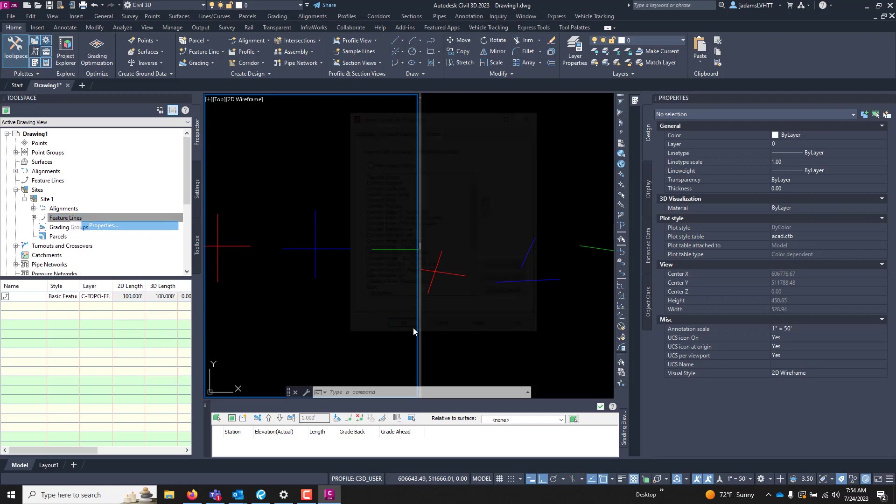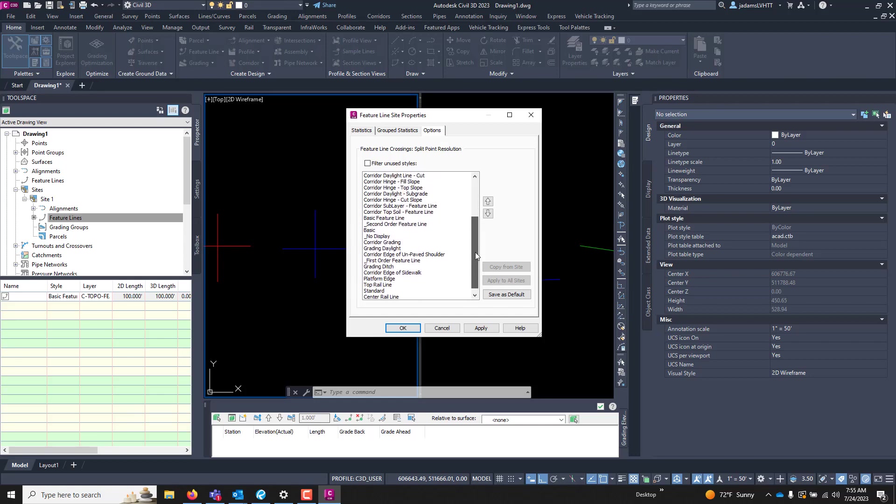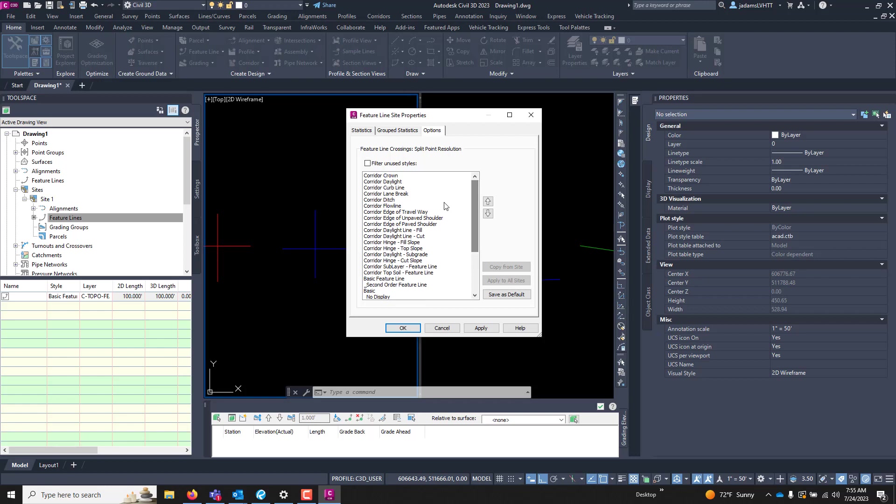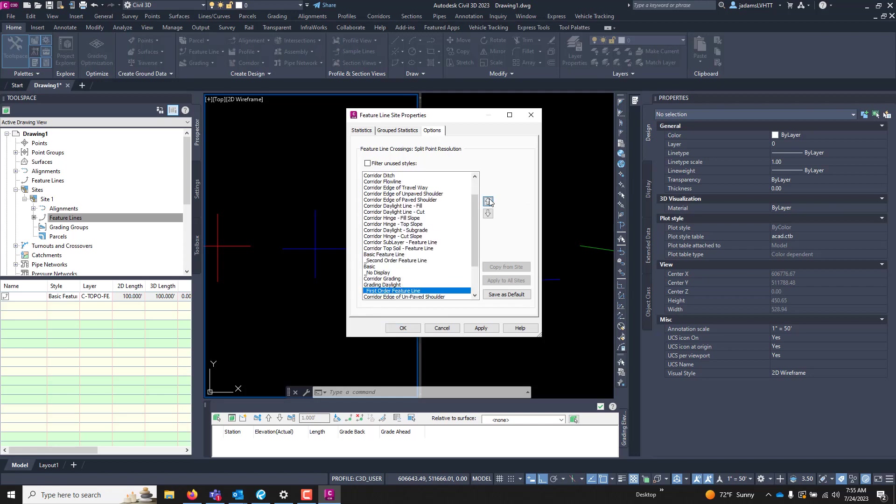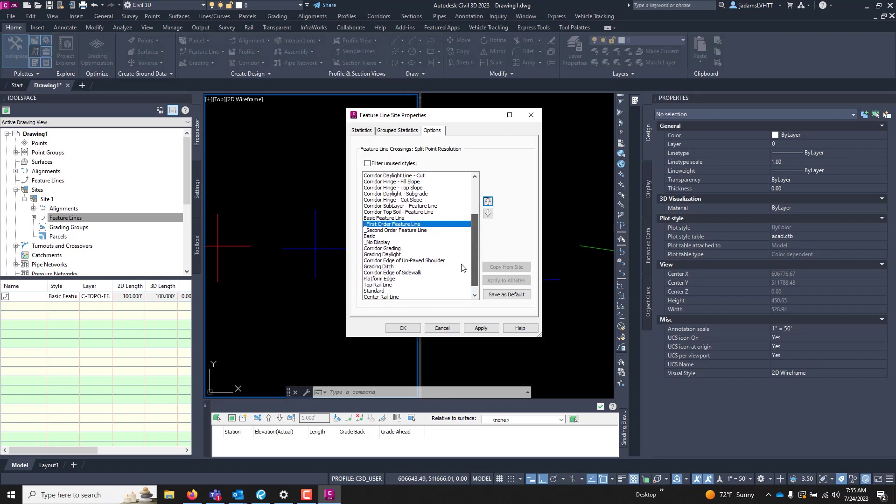If I right-click on this and go to Properties, under Options, I can see the split resolution. What this is, is allows you to say which one are more important, which one controls. So in this example, we have a second order, first order, and so forth. If I move first order above second order, okay, you hit okay.